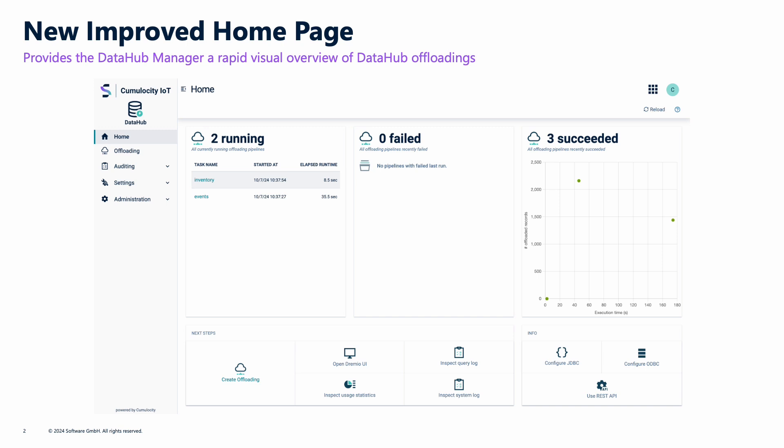We're trying to give the Data Hub Manager a rapid overview so you can see how many jobs are running, what the distribution of successful jobs looks like in time and row count, and if there are any failed jobs.